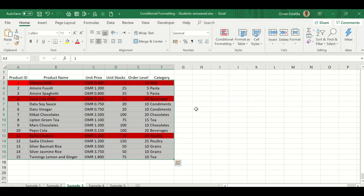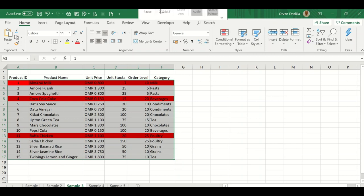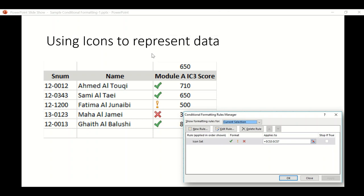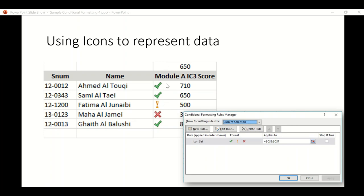Our fourth example is to use an icon to represent data. This is another choice in conditional formatting. Let's say these are IC3 scores and we want to mark with icon sets those who passed. For example, in module A, IC3 650 is the passing score. This is just an example, and in the rules manager this is what you're going to see.